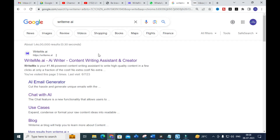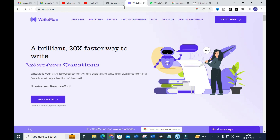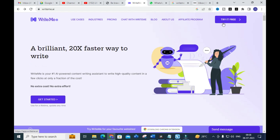The tool we are discussing today is Write Me.ai — an AI writer, content writing assistant and creator. It will write high-quality content in just a few clicks at a fraction of the cost. After clicking the link, you will get a dashboard. You can click 'Try it for free' and explore the important options available.